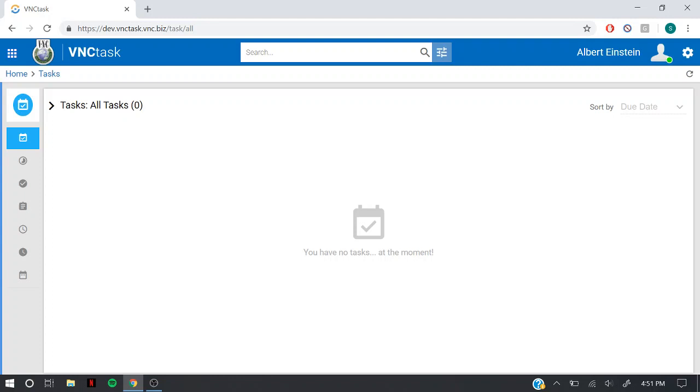Hello and welcome. My name is Shubhang and today I'm going to tell you how to create a task in VNC task.